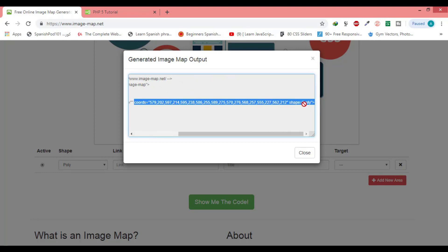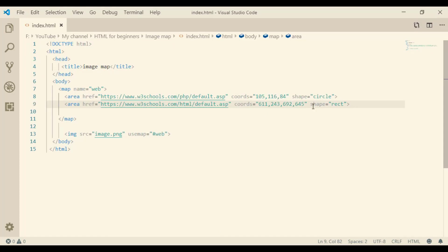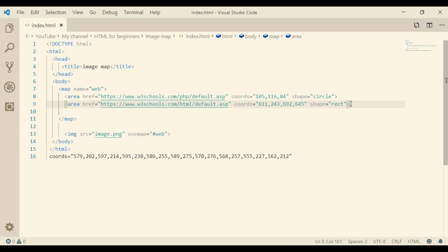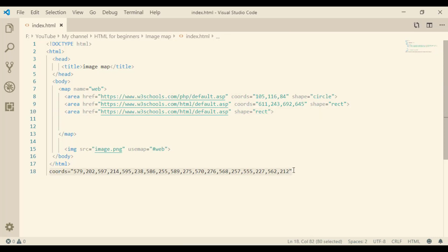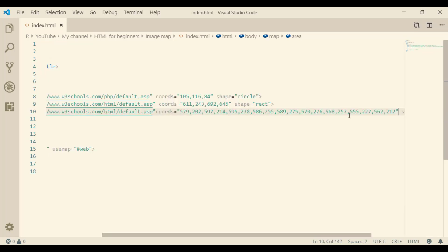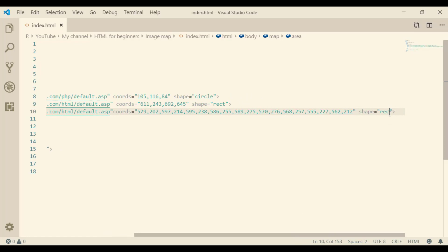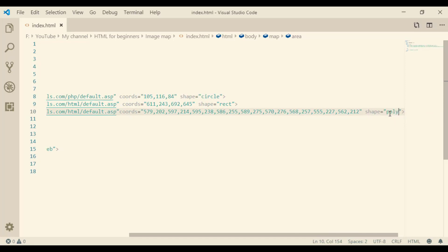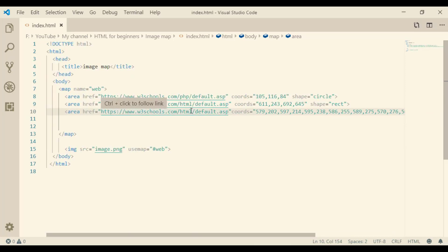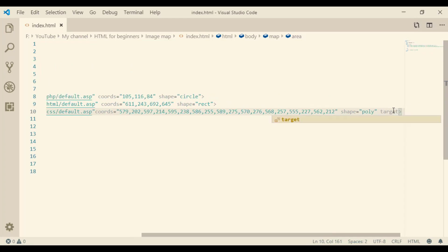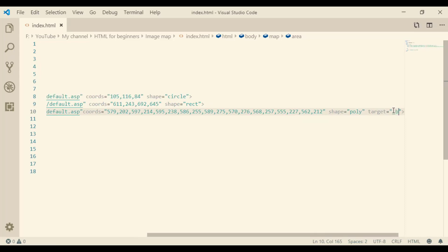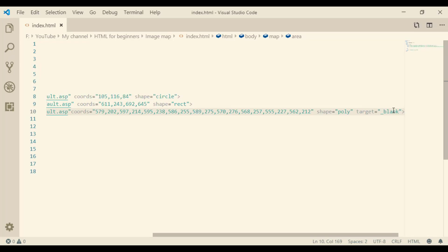Copy the coordinates and paste them in our page. The coordinates will be this one, and the shape will be poly. Now let me change the link to CSS, and set target to blank so it opens in a new tab. Let me check this — nice!